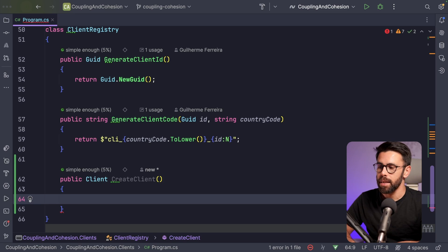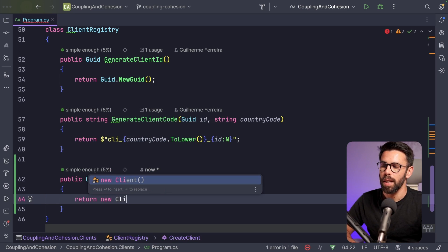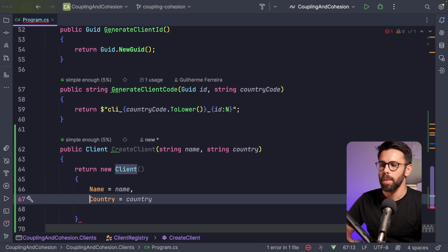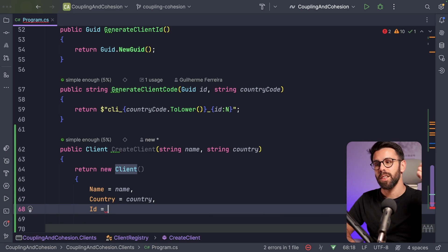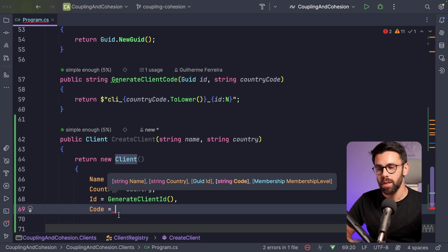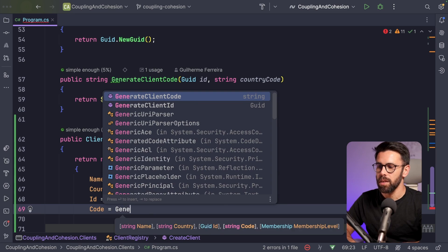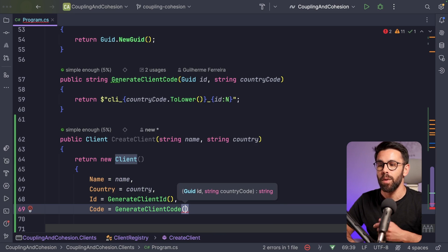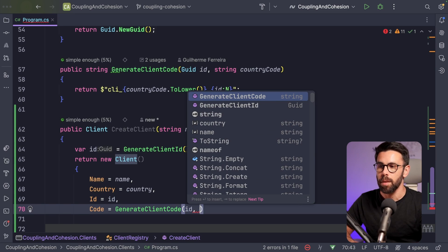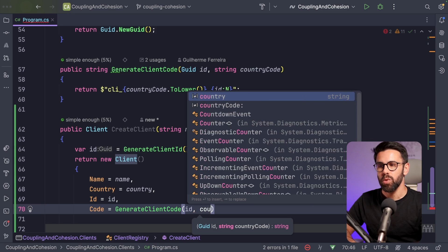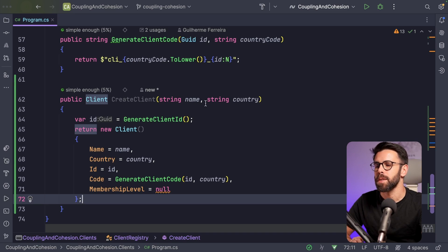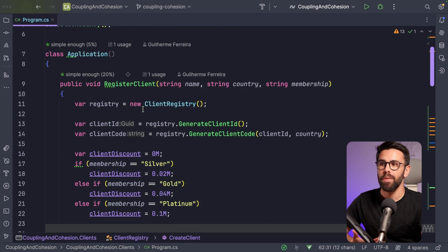Now that I have this, I can simply return a new Client, taking name and country as parameters, and internally call generateClientID and assign it to a variable, then call generateClientCode passing in the ID. I also need to provide country and set membership level to null for now. Then in the application, instead of calling those two separate methods, I can say the client is equal to registry.createClient with name and country. Those two separate calls can now go away, and when printing we use client.ID and client.code.